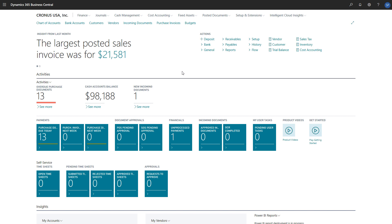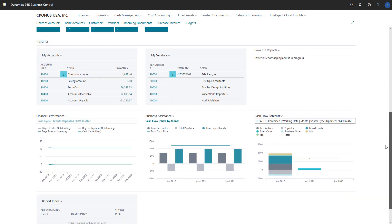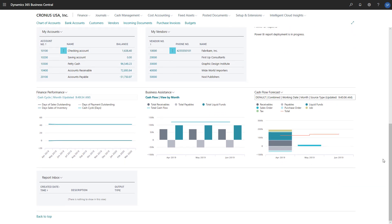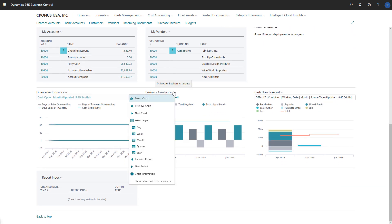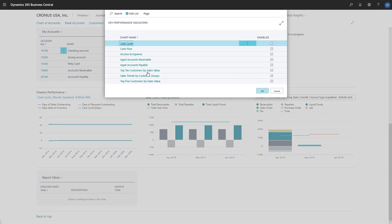In this video, we'll explore how to set up the graphics we'll use to view information about the flow of cash in and out of our business. The Account Roll Center offers a set of charts that can help us. We have the Cash Cycle, Cash Flow, Income and Expense, and Cash Flow Forecast Charts.